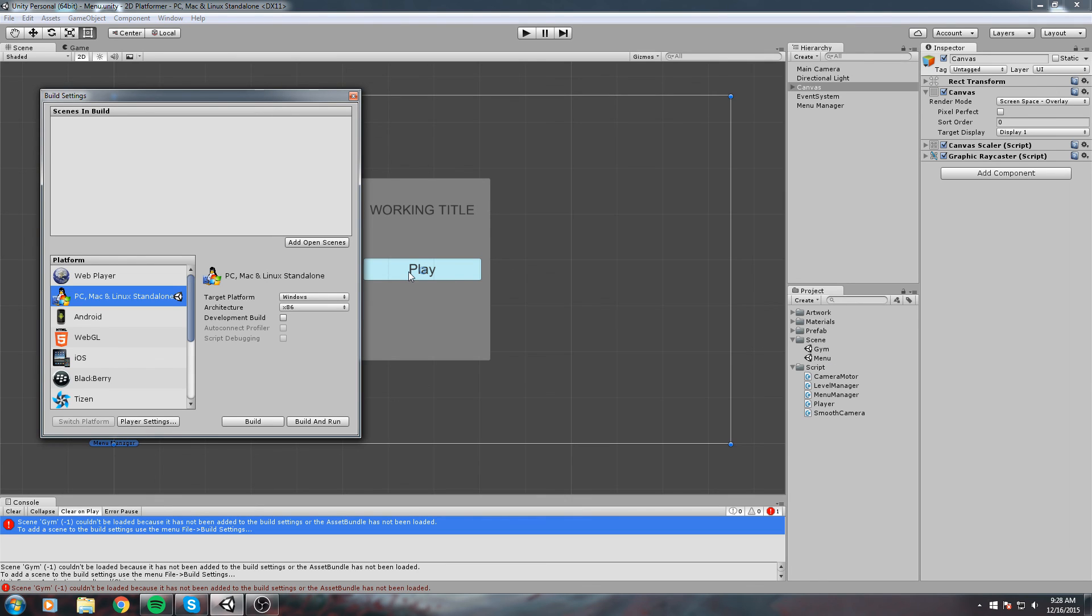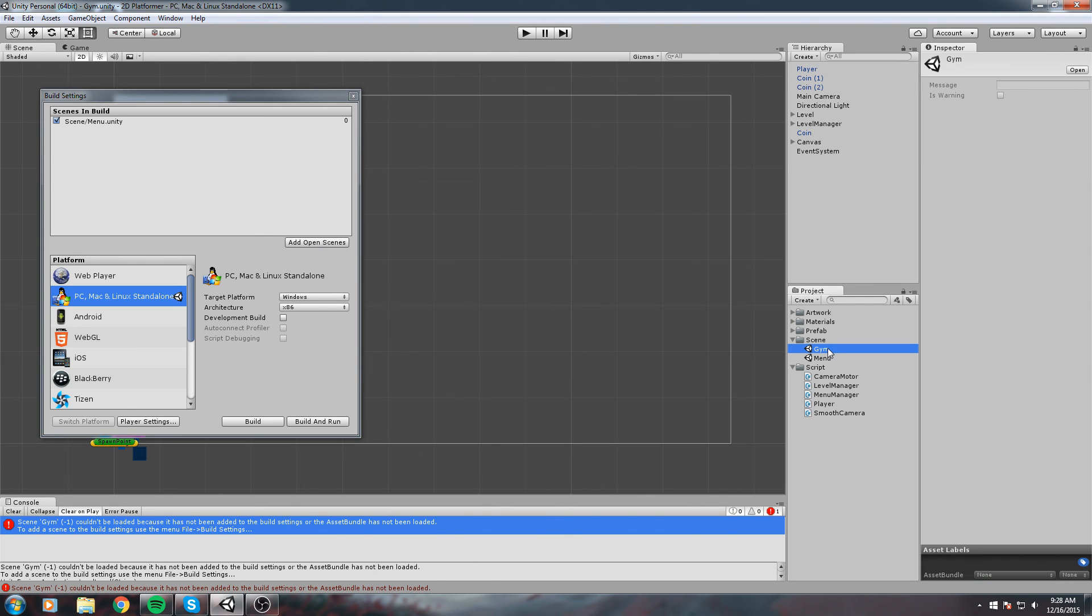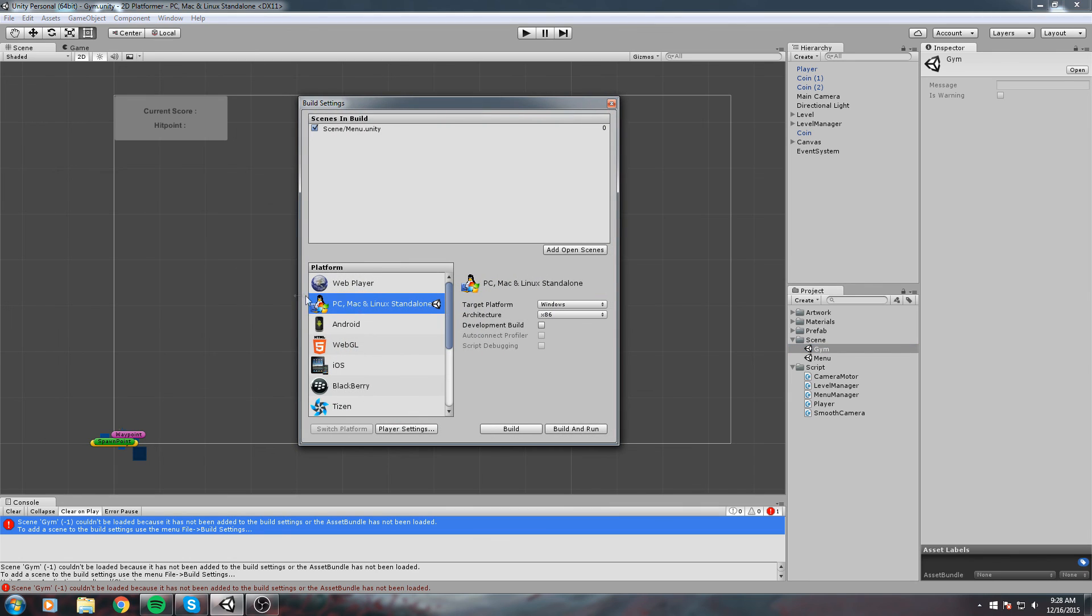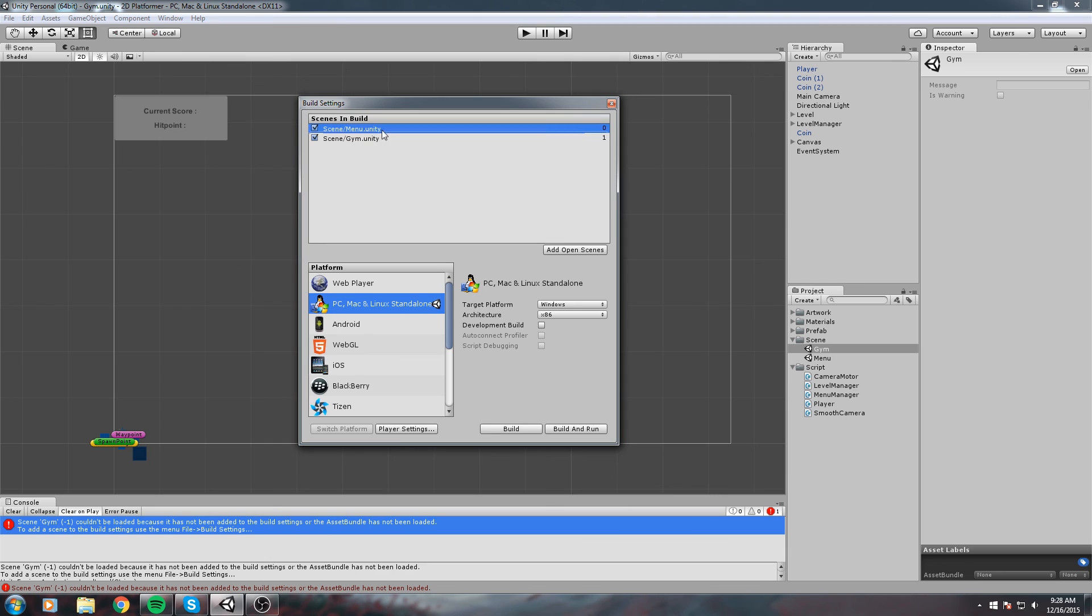After that we're going to double click on the gym and make sure you're in your game scene. These are all elements from my game scene, so I'm in the good one. Then click on Add Open Scenes. As you can see, we have now added the menu and also the gym scene.